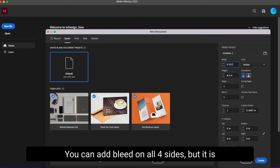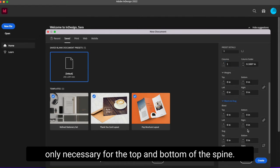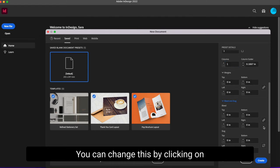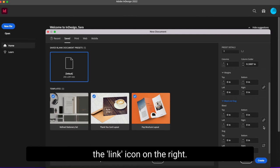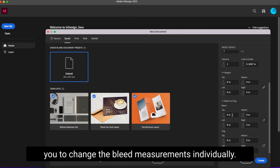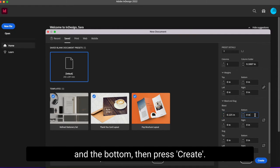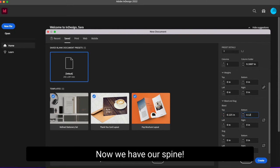Now we need to add bleed. You can add bleed on all four sides, but it is only necessary for the top and bottom of the spine. You can change this by clicking on the link icon on the right. This will break the link and allow you to change the bleed measurements individually. I'll put the bleed on the top and the bottom, then press create.